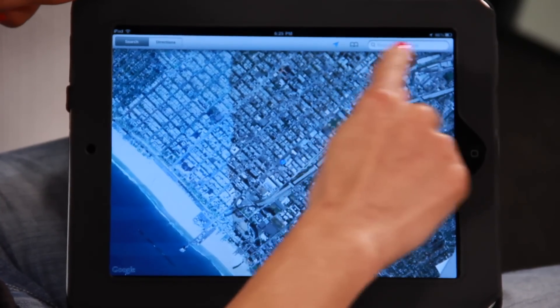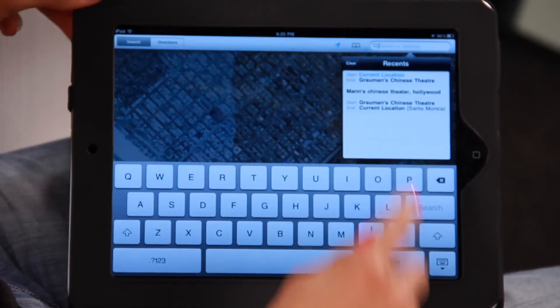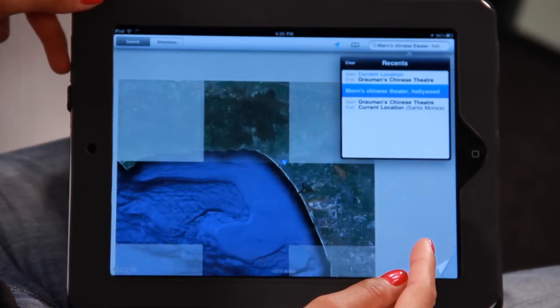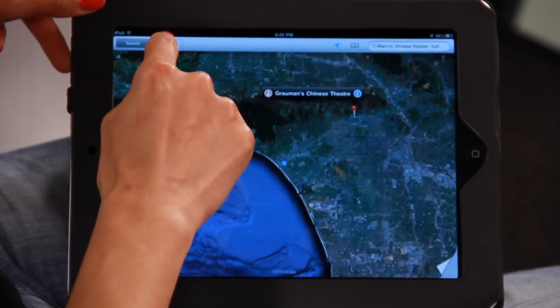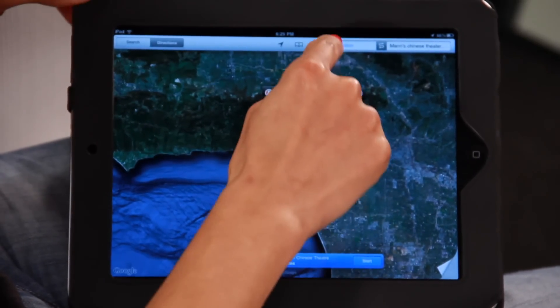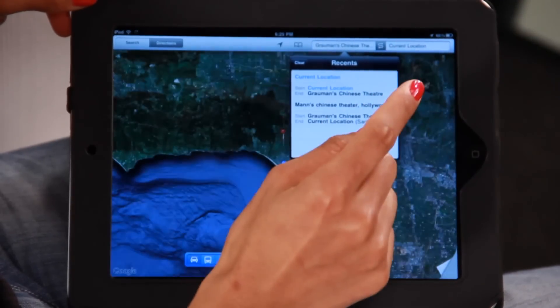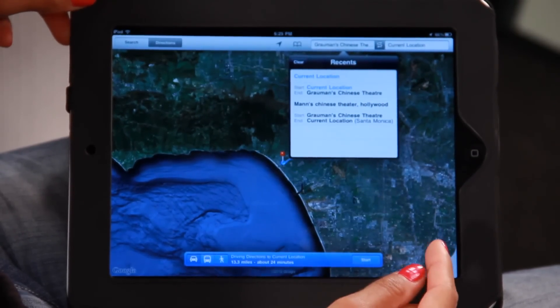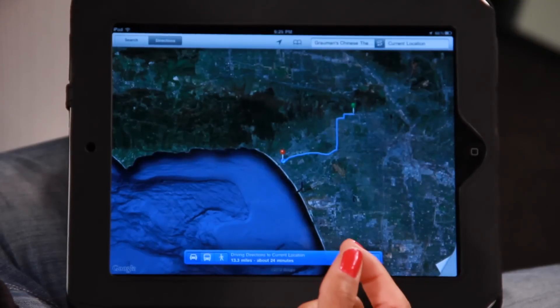The other cool thing you can do in this search box at the top is find directions to a place. For instance, I want to go to Grauman's Chinese Theatre in Hollywood — a great tourist destination. I've already pre-typed it in, so let's tap that one. And there's Grauman's Chinese Theatre. Now I want to get directions there, so I'm going to type in my current location. And it'll automatically give me directions from where I am to my destination, which is Grauman's Chinese Theatre.